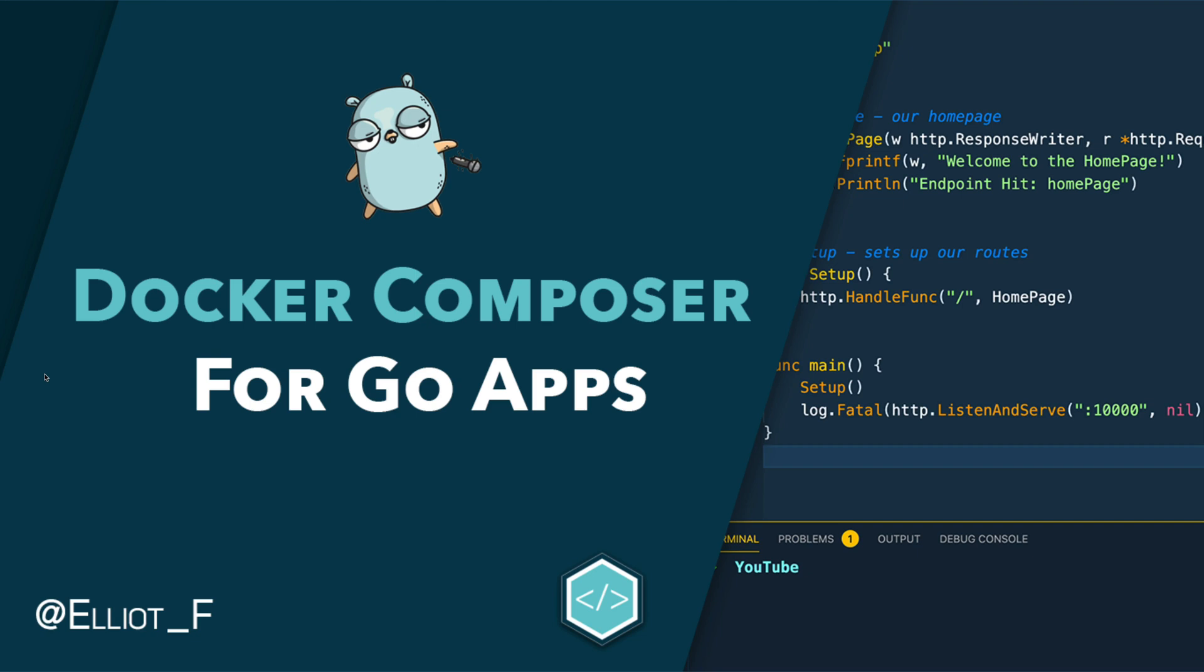Hi everyone, it's Elliot from TutorialEdge.net and in this tutorial we're going to be looking at how you can leverage Docker Compose for your Go application development.